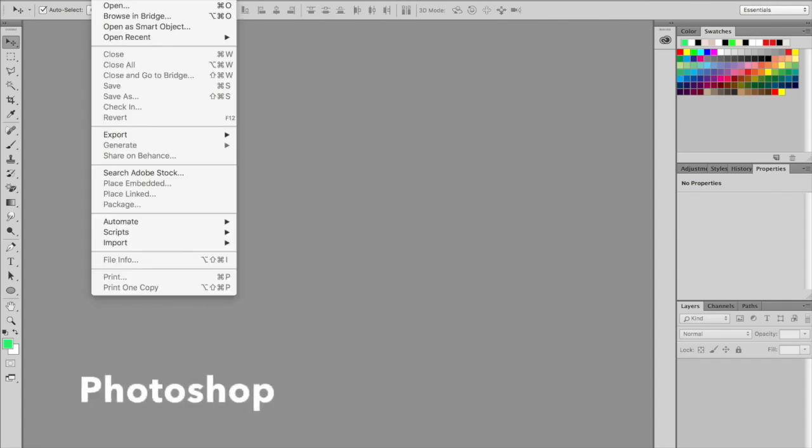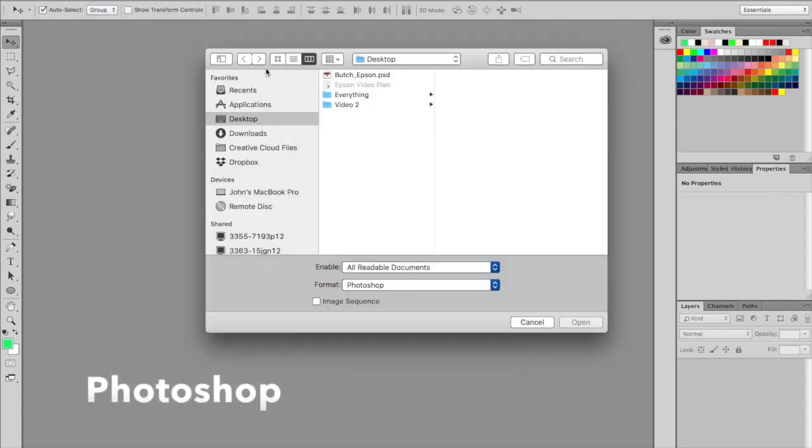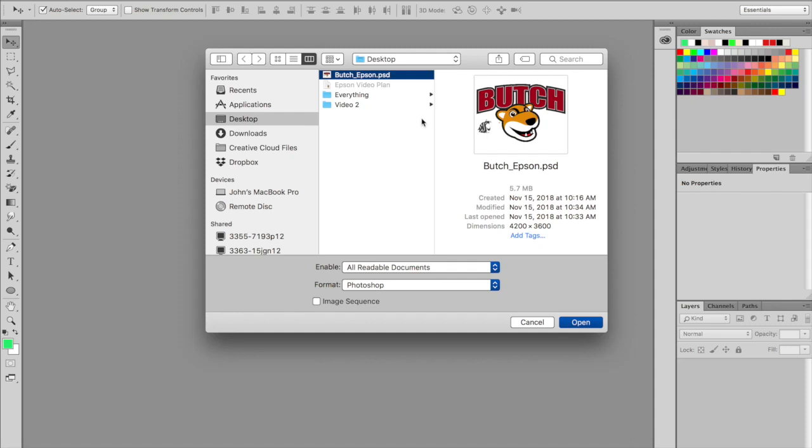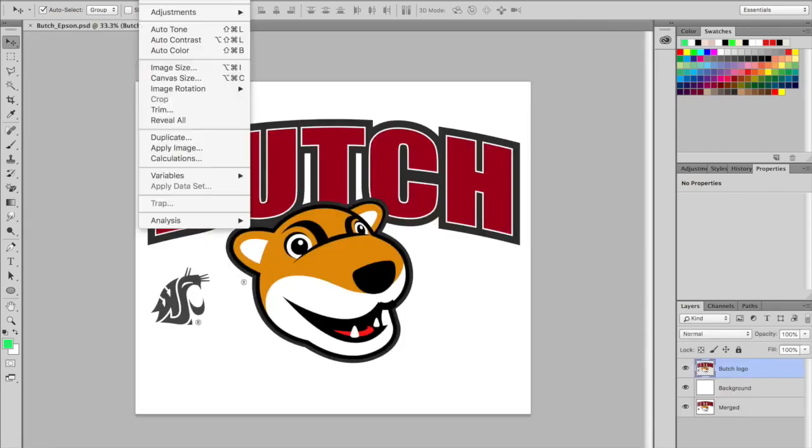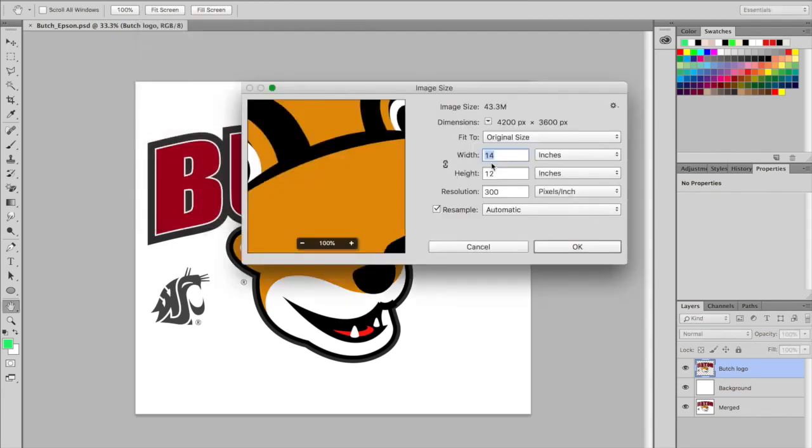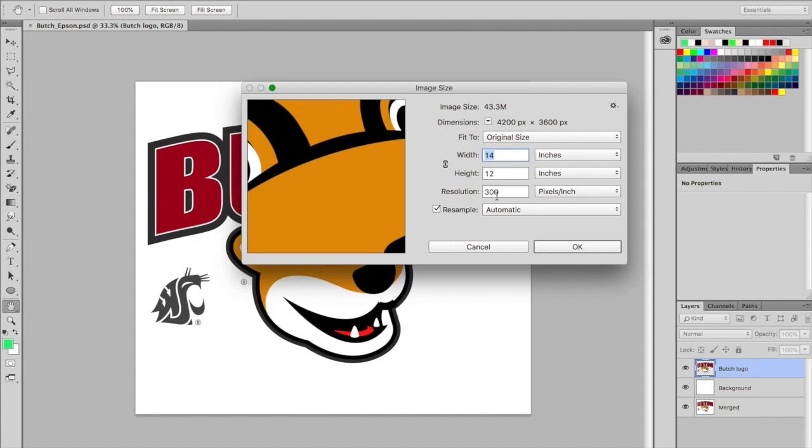Using Photoshop as an example, go to File, Open. Here I have a PSD or Photoshop file. Once open, I always want to check the size and resolution of the image first. The ideal size is approximately the size of your final print. The ideal resolution is 300 DPI. Though you can work with lower resolutions, it's best to design in and ask your customers for high resolution art.